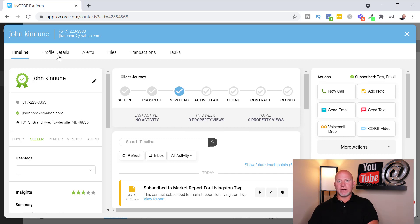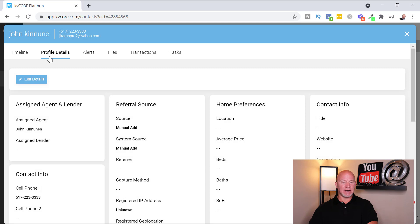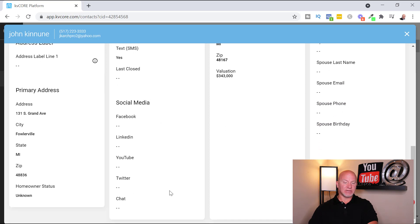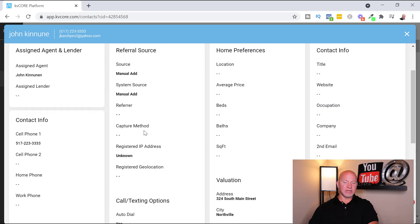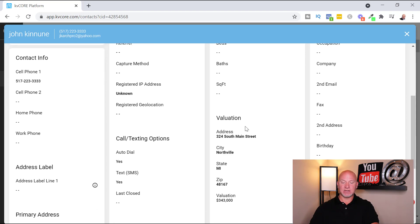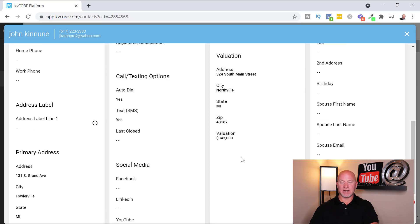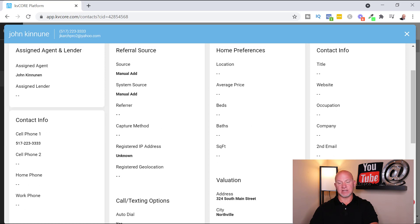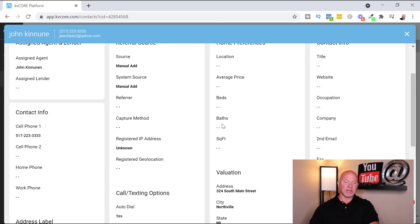You've got your seller report and you can add an MLS number. If you want everything in one area, go to 'Profile Details' and click edit — you'll have all their social media accounts there. The capture method will show 'manual add' since I manually added this contact; if it came in via a landing page or squeeze page it would show that page. You can add a spouse, birthdays to send birthday emails, and all contact information. Home preferences leads you to the alerts section, and there are also files.